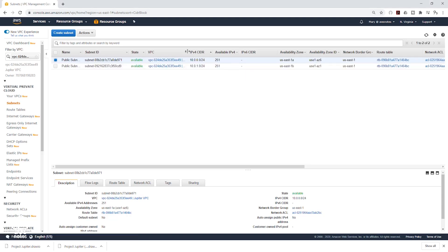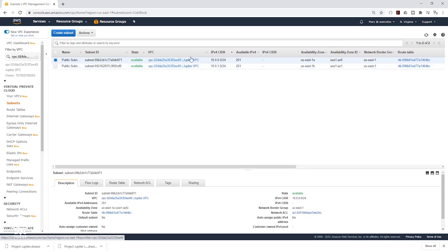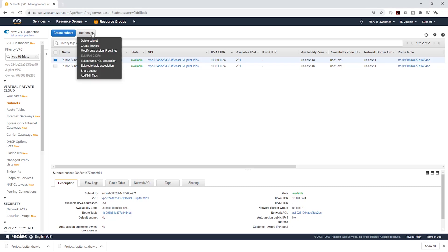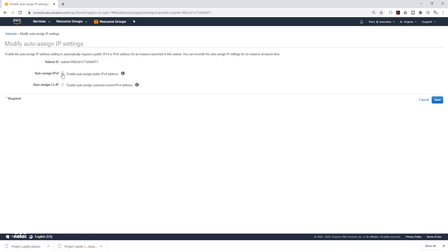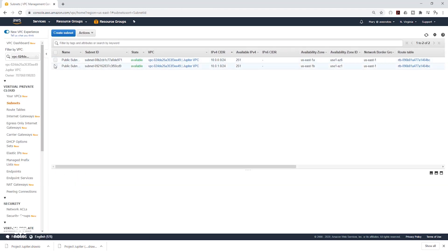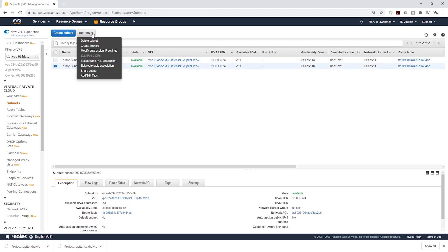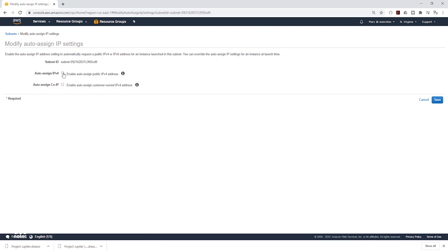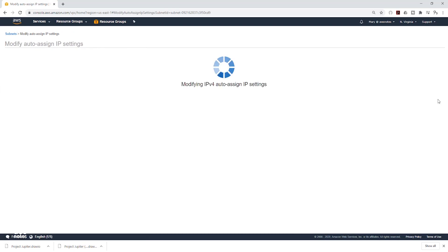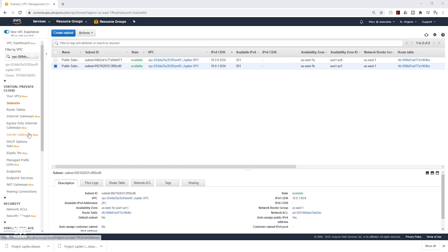You can see they are both in the Jupiter VPC. Next, we are going to modify the IP settings for these public subnets so that whenever we launch any instance in them, the instance will be assigned an IPv4 address. Select the first public subnet, under Actions click the dropdown and select Modify Auto-Assign IP Settings, then enable it and click Save. Do the same for the second public subnet — select it, under Actions click Modify, enable it, and click Save.